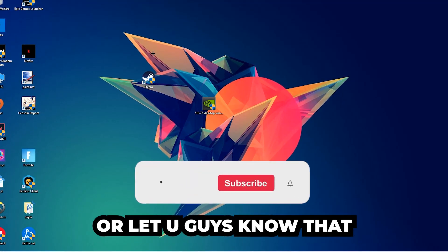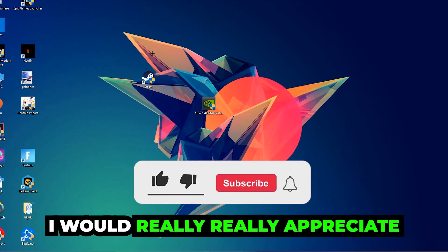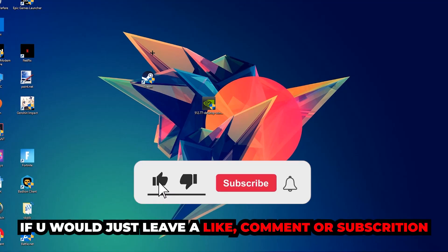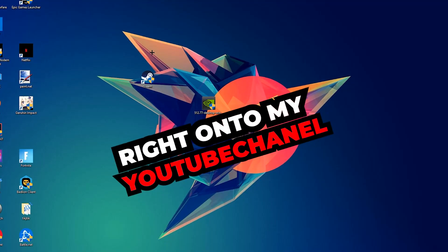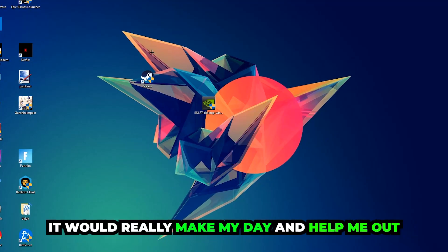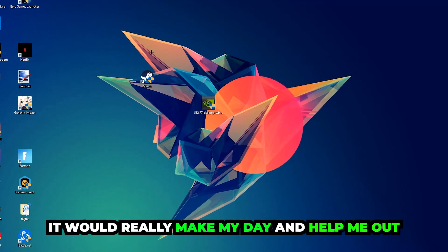Before we start, I just want to let you guys know that I would really, really appreciate it if you would just leave a like, a comment, or a subscription on my YouTube channel. It would really make my day and help me out as a little YouTuber.